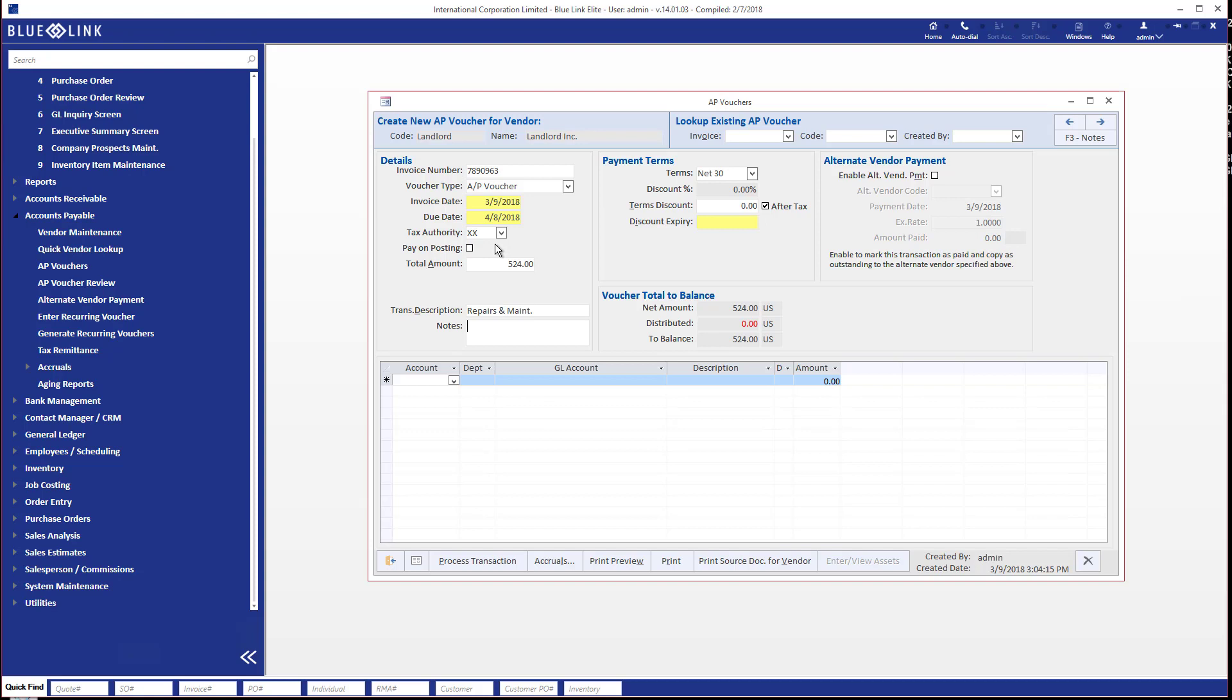Now we can put in a detailed note in this area and it will transpose all the way through into the general ledger, but we're not going to do that for now. So what we are going to do is jump down into the bottom section in order to allocate this.